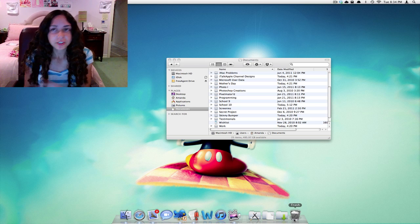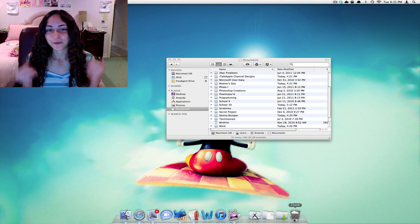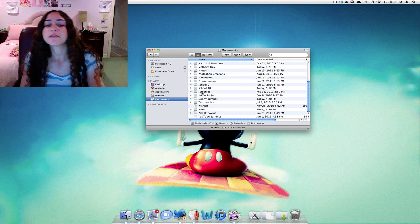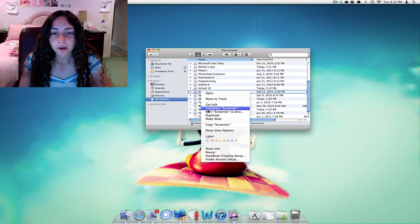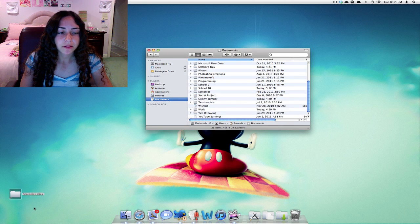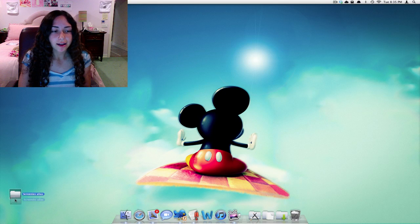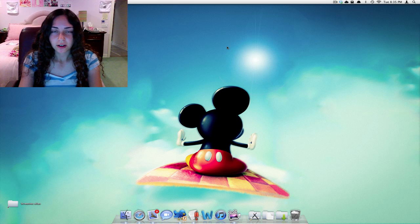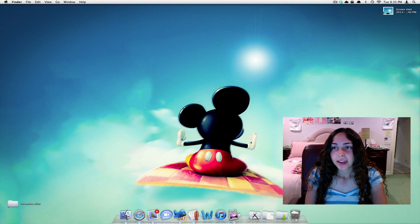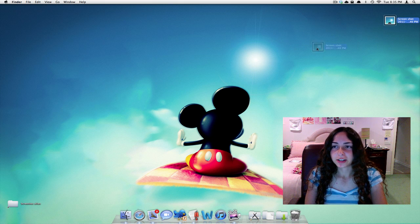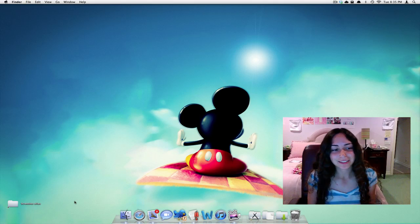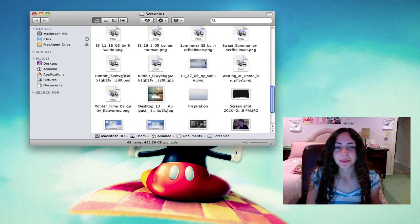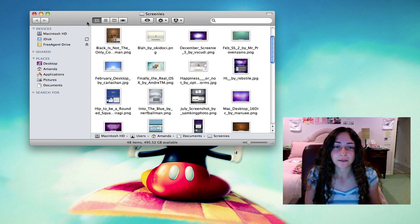When you drag the alias to the trash, it's just deleting the shortcut — it's not deleting the actual folder. What I often do is I have a folder called Screenies — my screenshot folder. I usually make an alias, put it on my desktop, and I often change the icon so it looks pretty. Then whenever I take a screenshot — Command Shift 4 — and you take a screenshot, it saves it on your desktop. What I do is just drag it to my Screenies alias, and then I can open that and it really just opens the Screenies folder within my Documents.